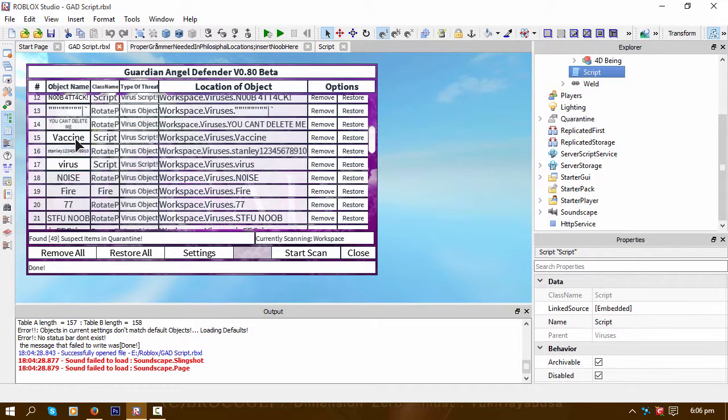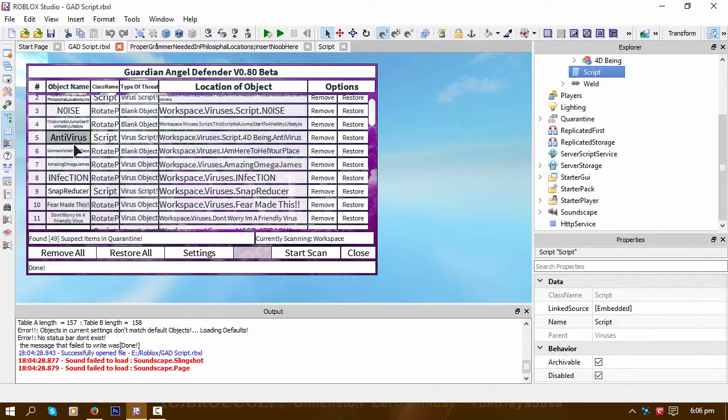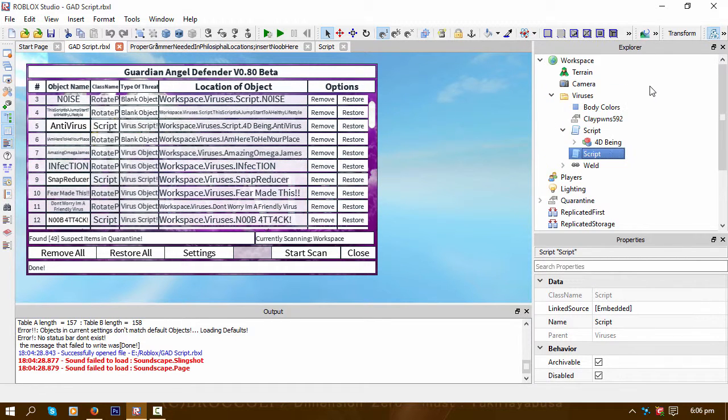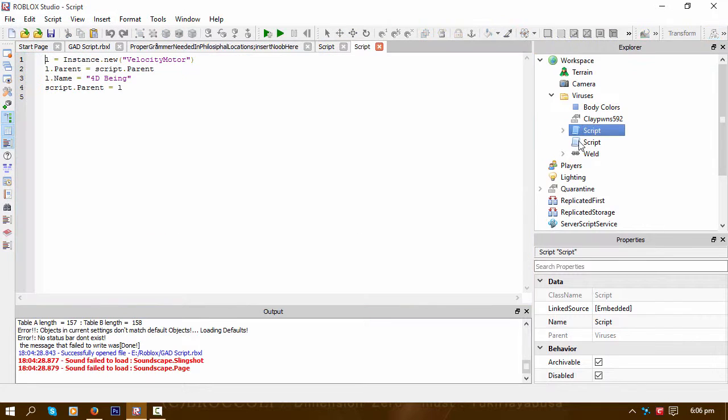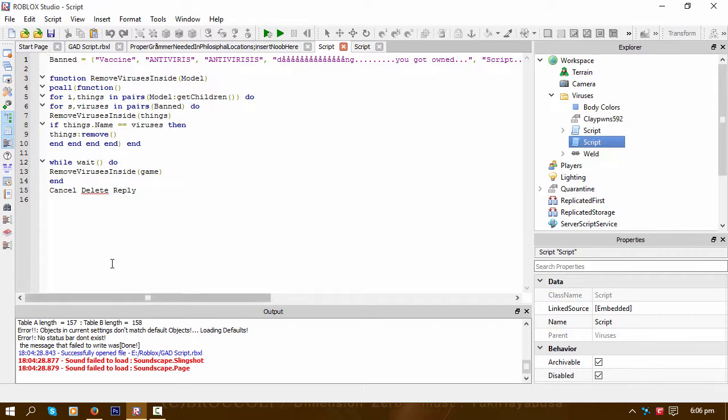As you can see, they're gone. The two that are still remaining are the viruses that are just simply named 'script'. Previous versions of my plugin would not detect those.